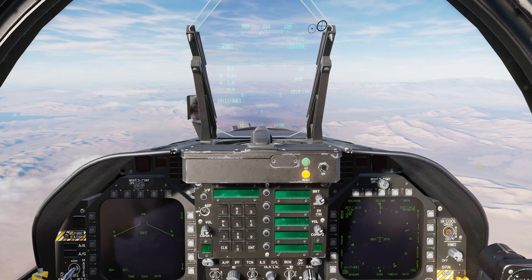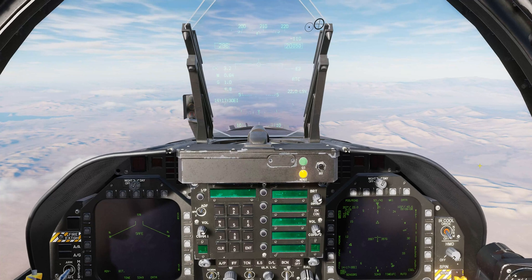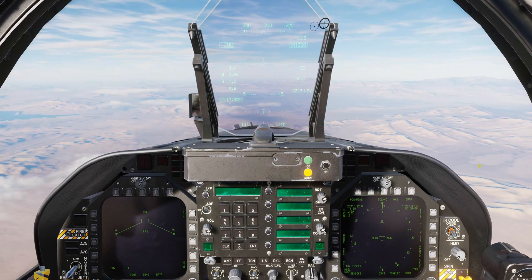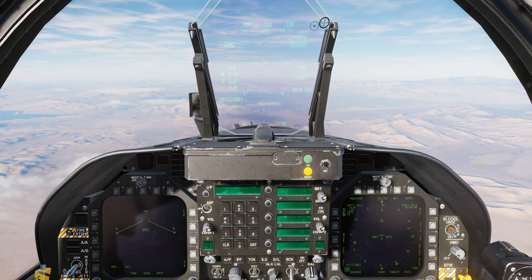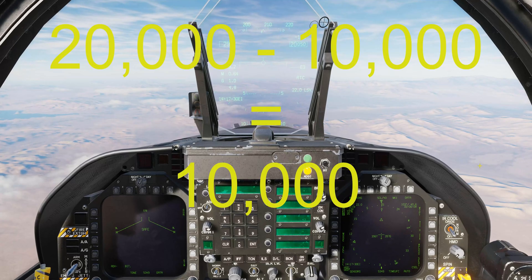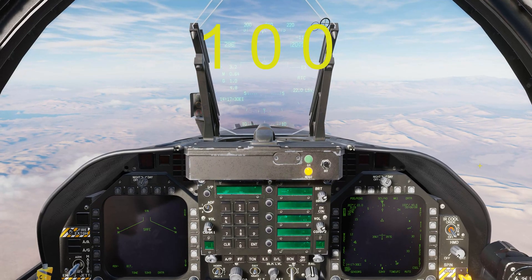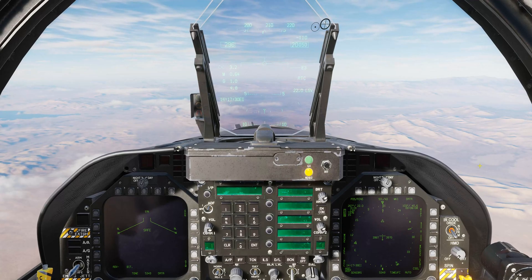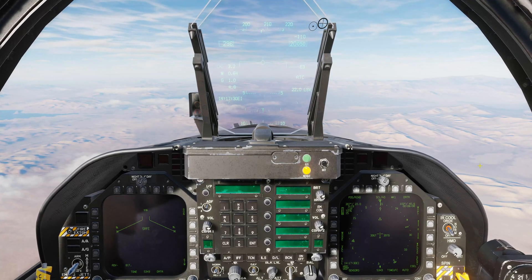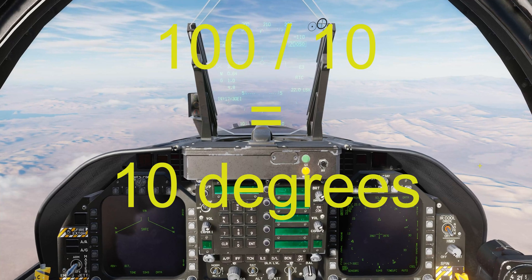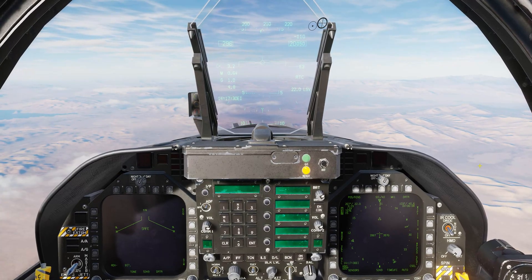This time we're calculating the required flight path angle to meet an altitude and distance restriction, like ATC could give you. ATC is clearing us to descend to 10,000 feet and be level at 10 DME from the Las Vegas TACAN. From 20,000 feet to 10,000 feet we need to lose 10,000 feet — knock off the last two zeros, so we work with 100. We start at 20 DME and need to be level at 10 DME, giving us 10 miles. So 100 divided by 10 gives a required flight path angle of 10 degrees.